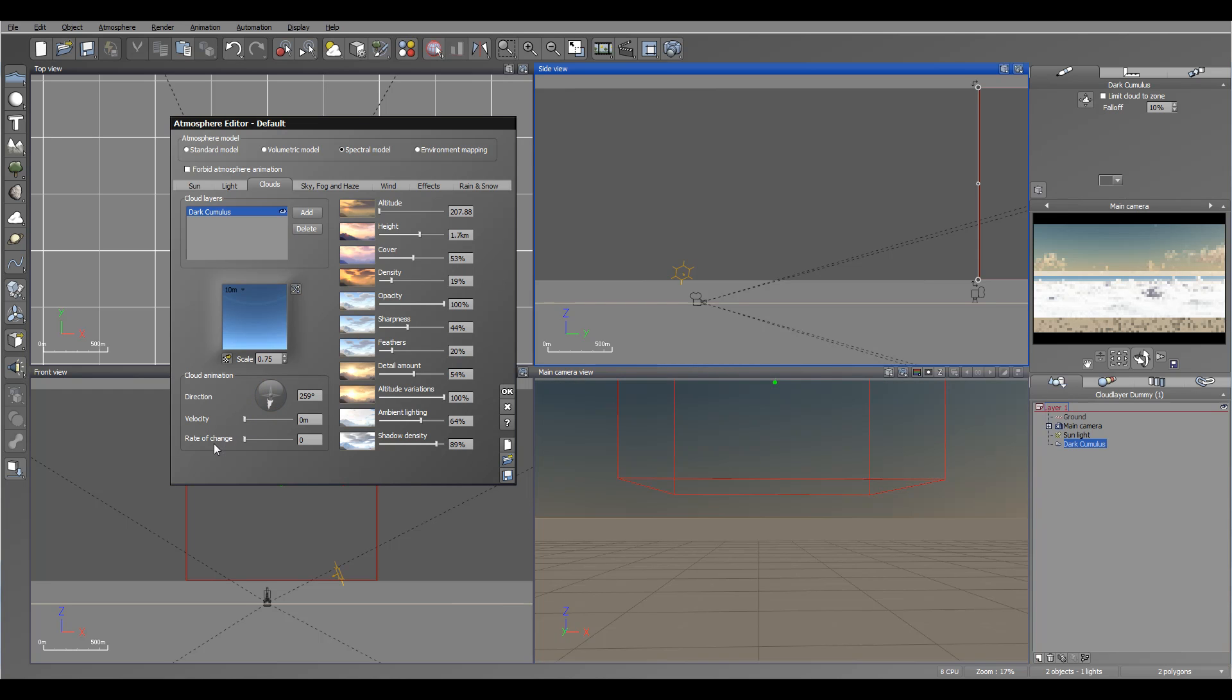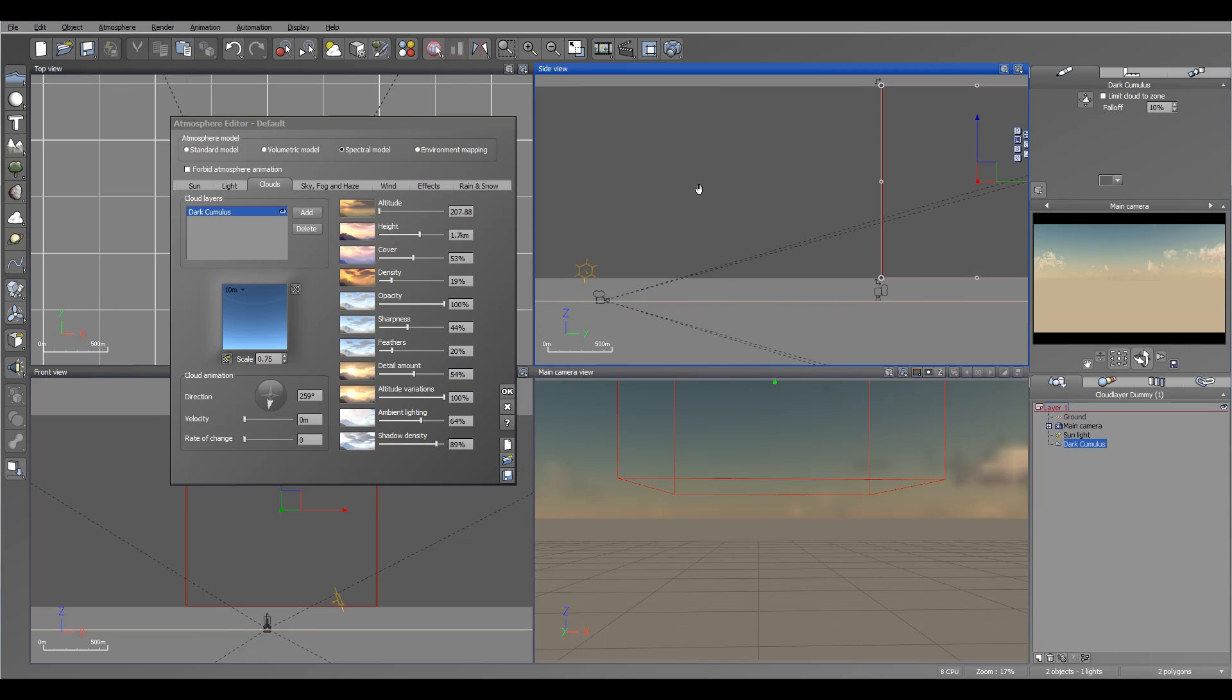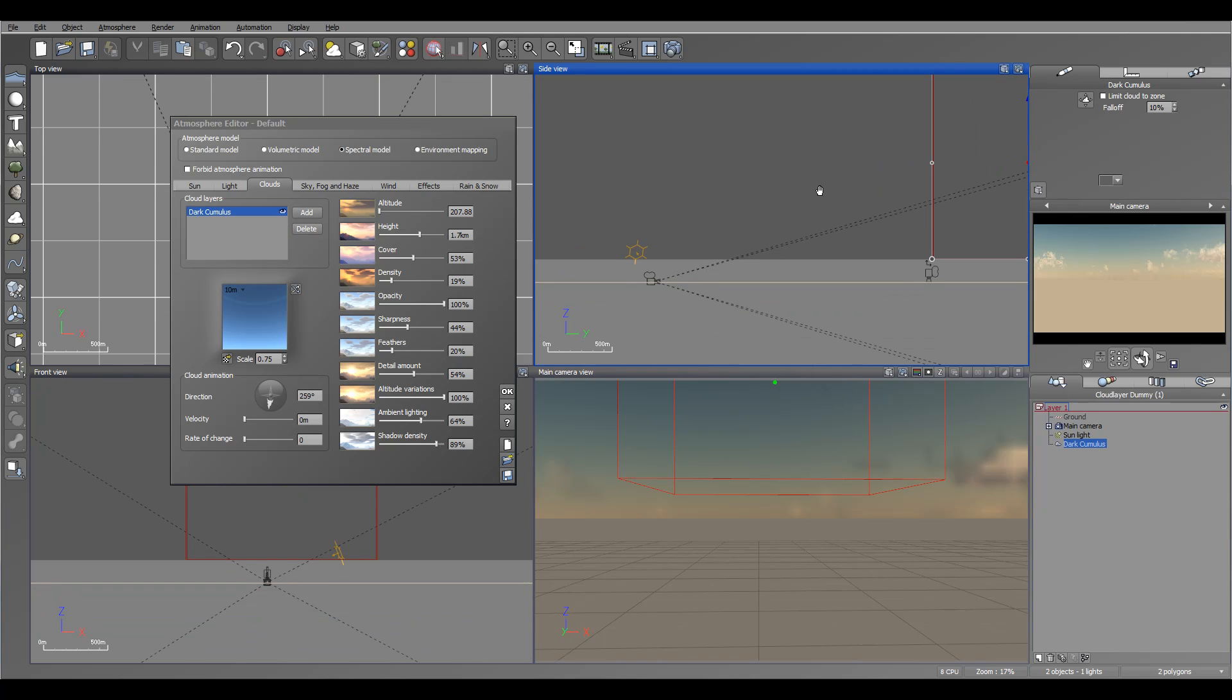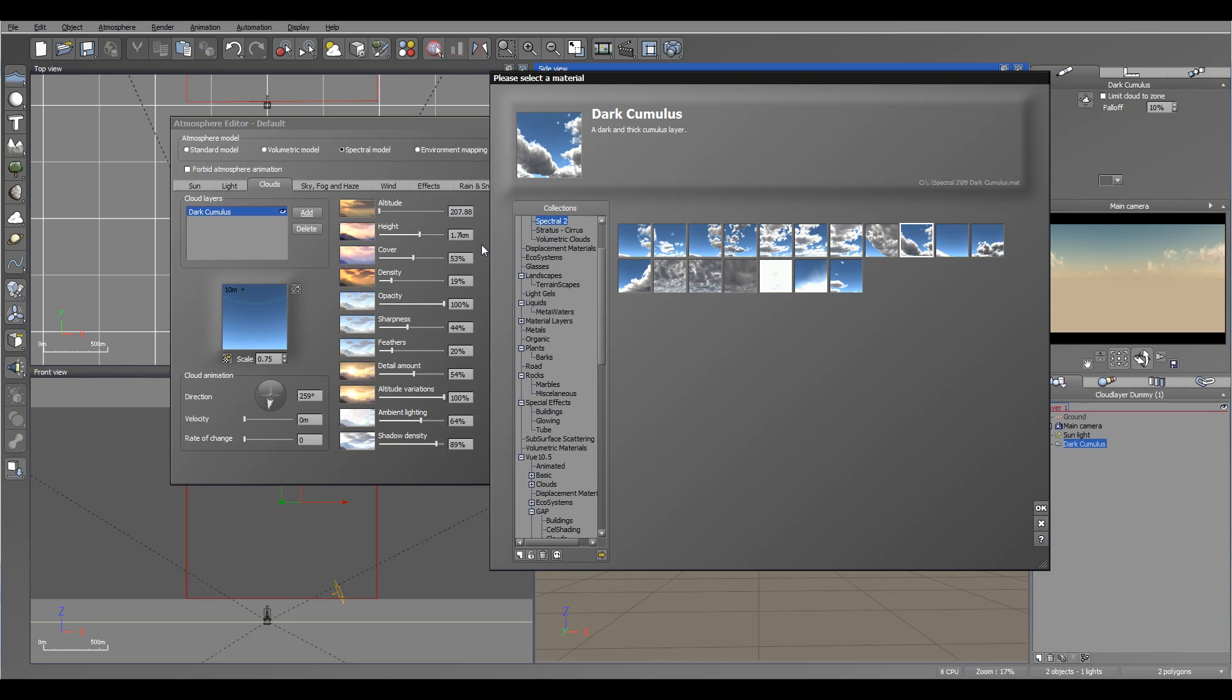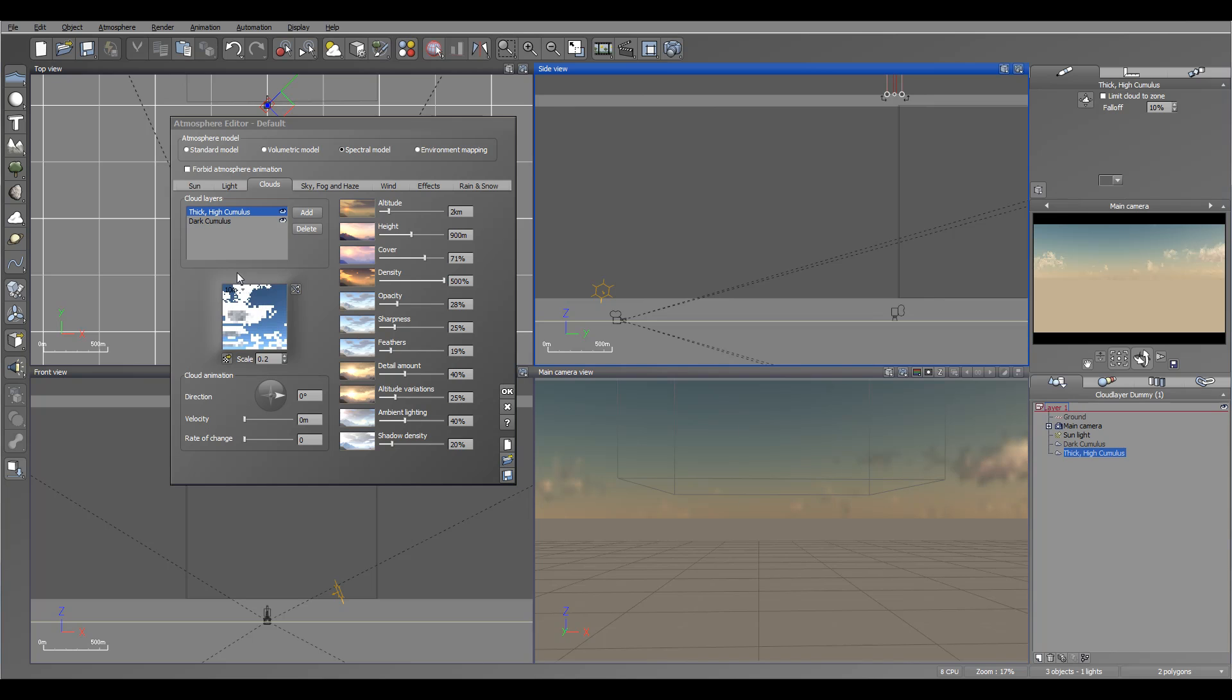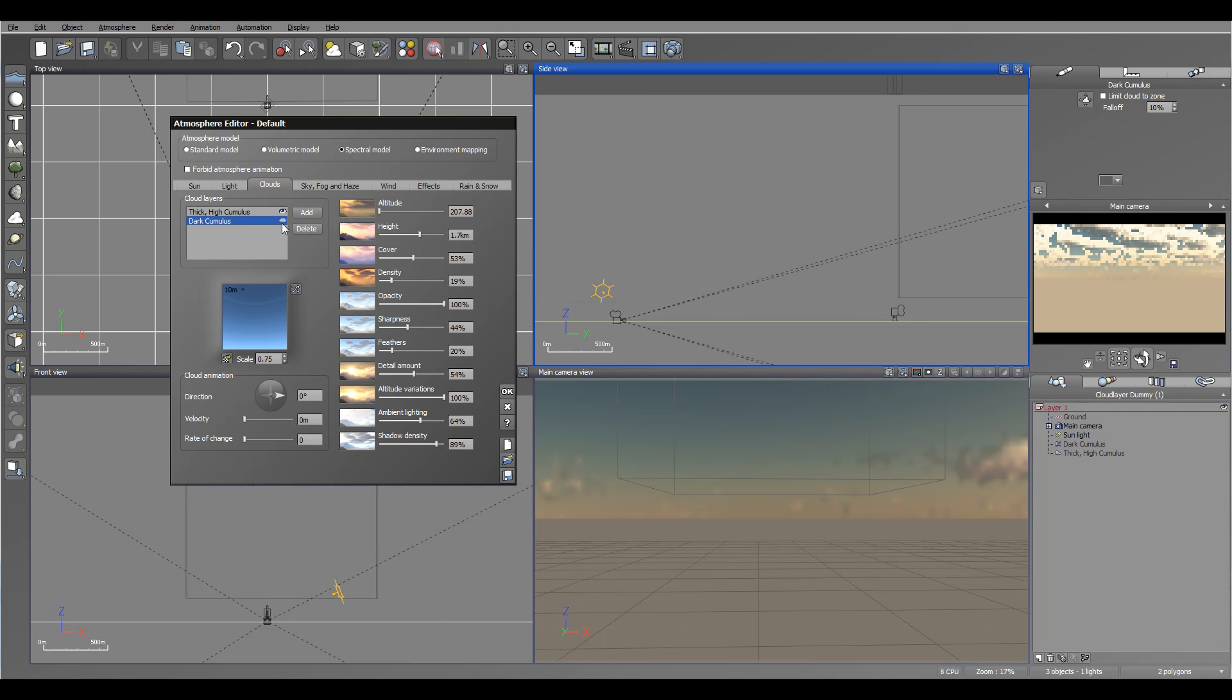We also have cloud animations where we can specify the degree and direction of the clouds movement, velocity - how fast it will go, and rate of change - how much the clouds will morph from one shape to another. You can shape the clouds in different looks. You can play with clouds and create very interesting effects. And of course, you can add as many as you want. You can add more and more layers. They will change orders depending on your height and altitude.